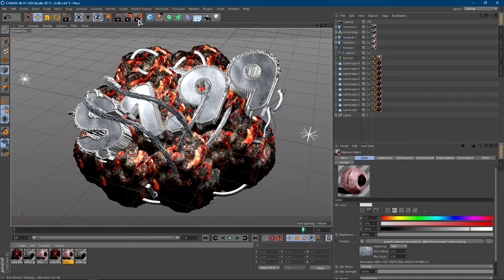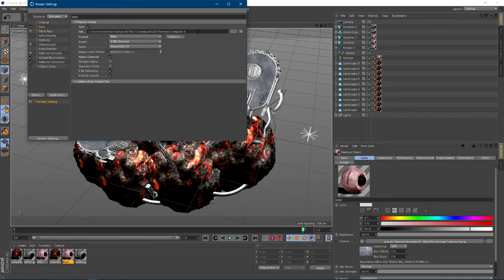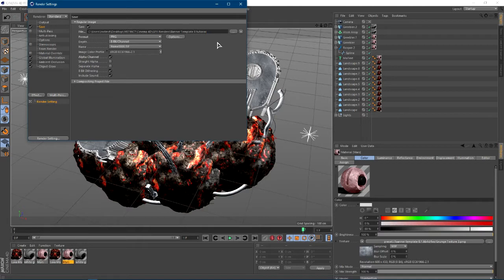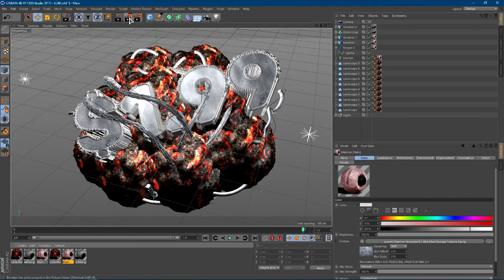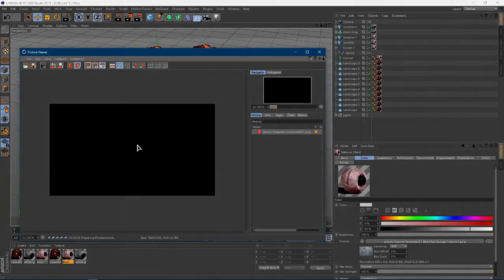What you guys can do is go ahead and render it. Go ahead and click this button right here, click save, and then just choose a place to save it. I always save it in my renders folder. Name it whatever you want — I'm just going to name it Banner Template 8 Tutorial. Once you guys give it a name, go ahead and close it out, click this button, and it will start to render. Once it is done rendering, I'll see you guys in Photoshop.